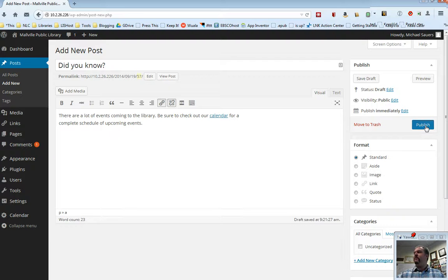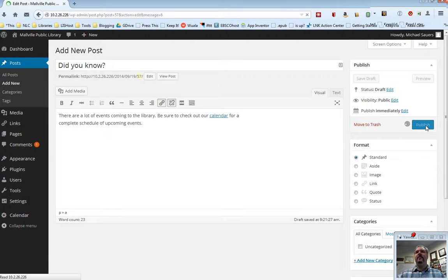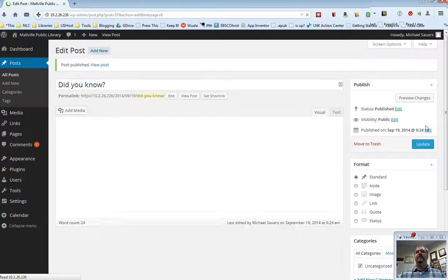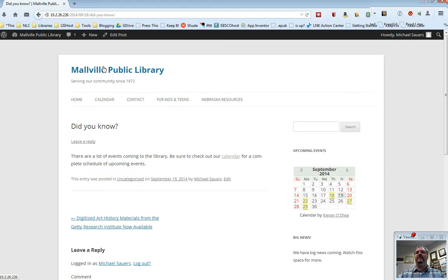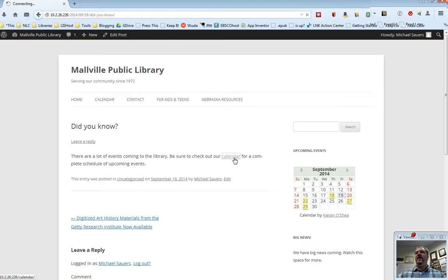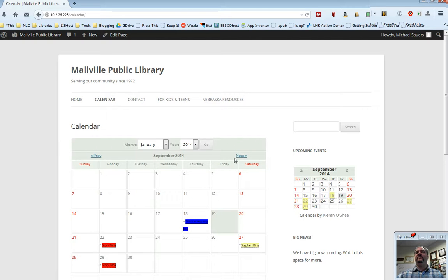So I'm going to go ahead and publish that. I am then going to view my post on my live website, and you will see here that we have the word calendar hyperlinked, and if I click on calendar, it takes me to our calendar page.